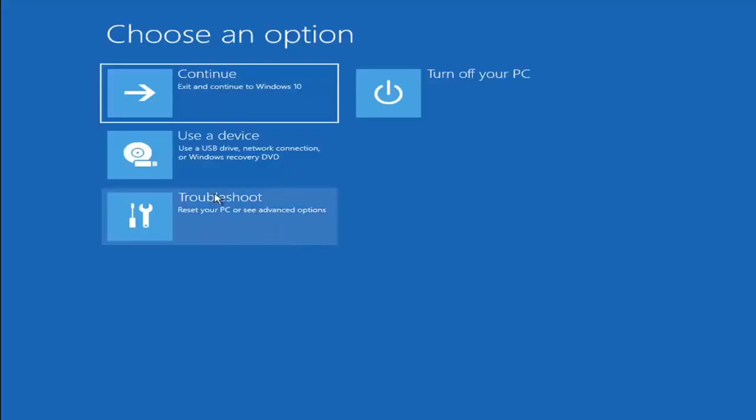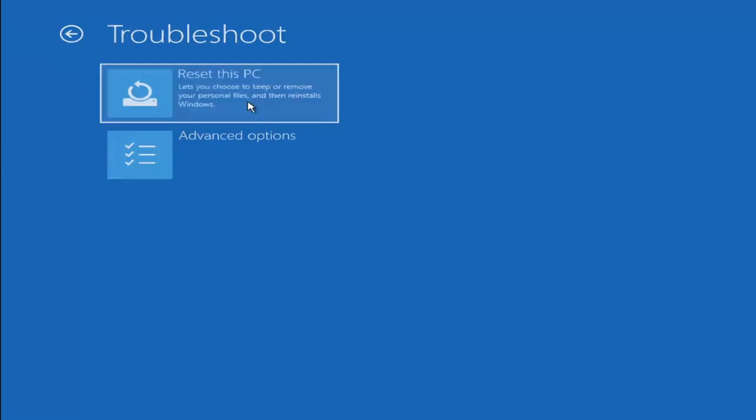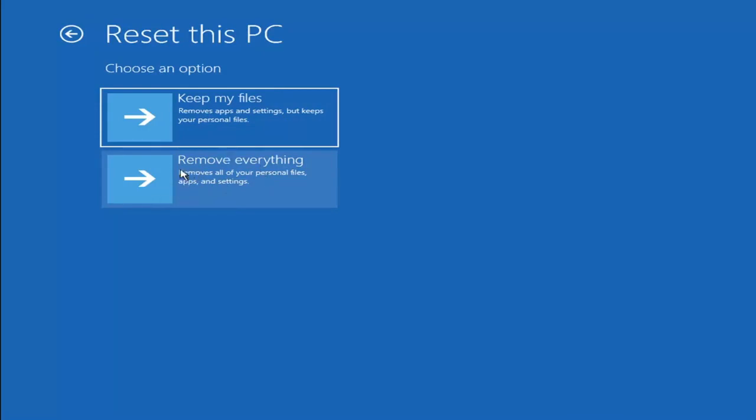A couple other things we can try here too. If you go back into troubleshoot you can select reset your PC. You choose to keep or remove your personal files then reinstall Windows. You can select keep my files which removes apps and settings but keeps your personal files. You can also select remove everything which removes all of your personal files, apps and settings. This is more of a factory reset.